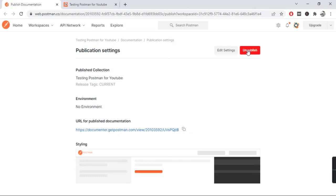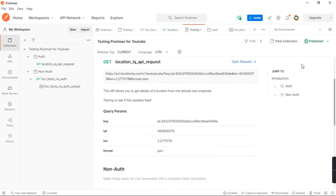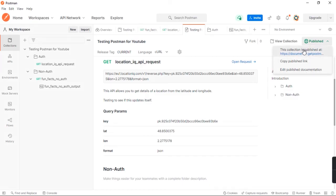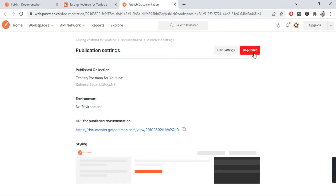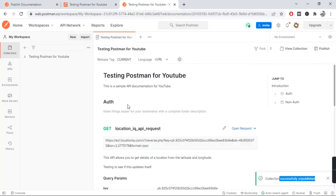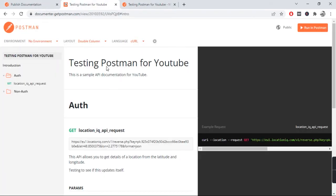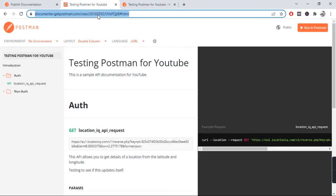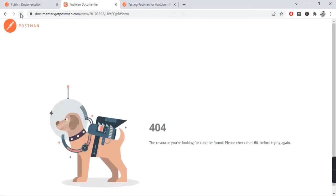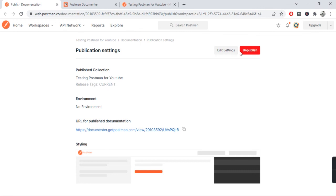Now if you want to unpublish the documentation, you just click on the unpublish button, or you can go from the same location that you had come to publish. Click on edit publish documentation. It will redirect you to the same link and you click on unpublish. Now when someone tries to access your documentation, it should show 404. Let's try to refresh. There you go.